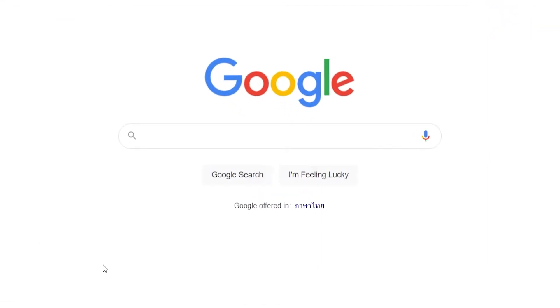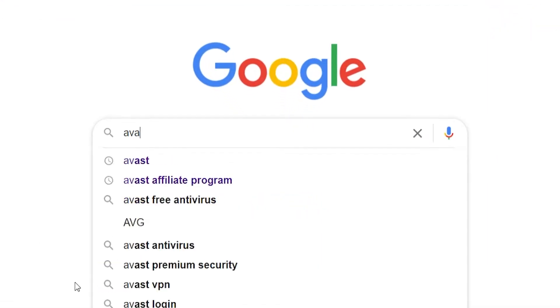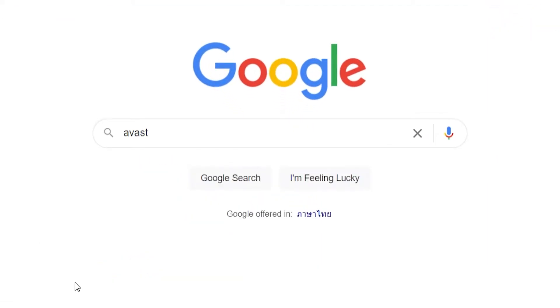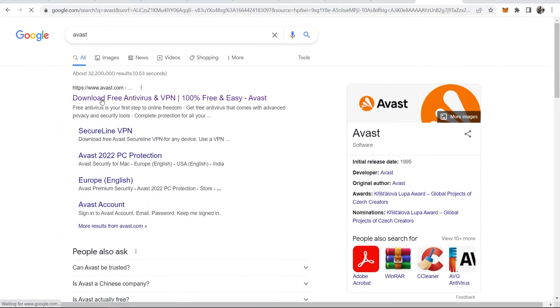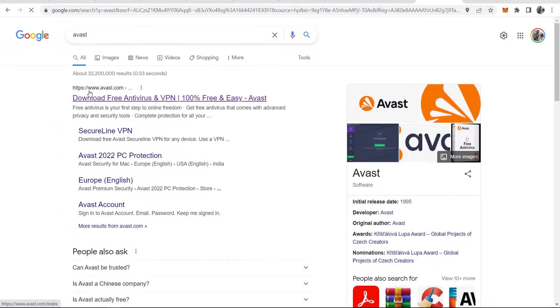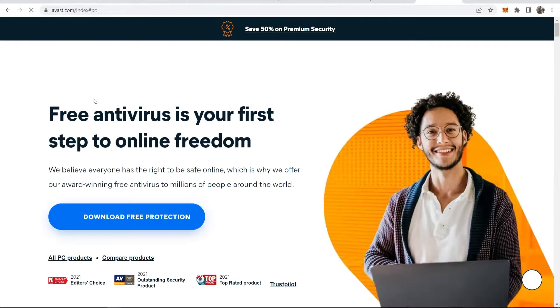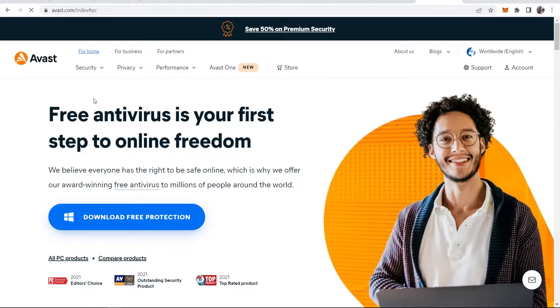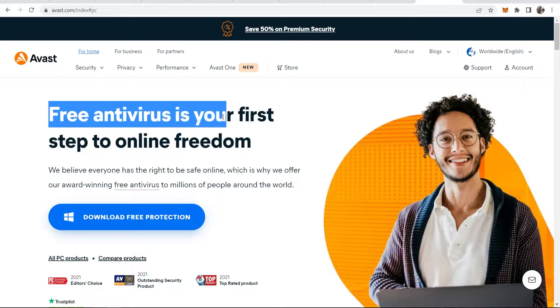I'm just going to search for Avast and it will come up here: www.avast.com. Again, the link will be in the description. You'll first see the Avast home page which says 'Free Antivirus is your first step to online freedom.'